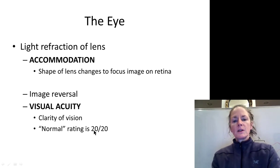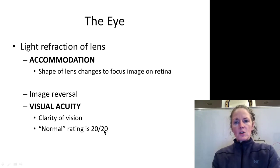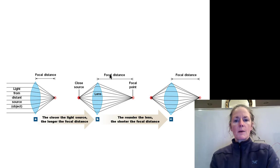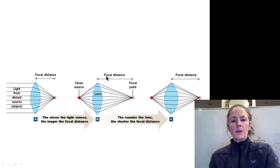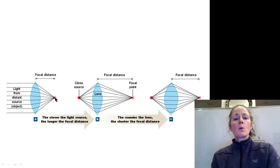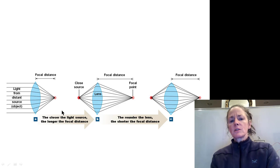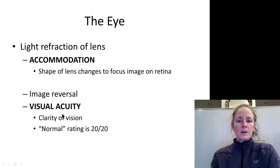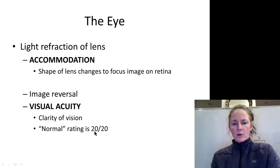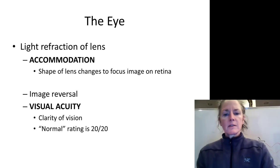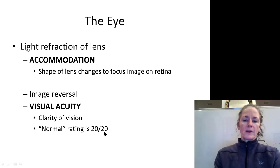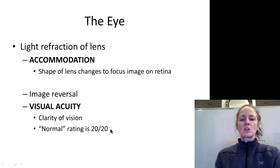If you don't have very good vision — maybe your accommodation isn't good, or your eyeball is too long or too short — your focal point will be in front of the retina, giving you a blurry image. If your eyeball is too long or your lens isn't flat enough, your distance vision will be poor. You may only be able to see at 20 feet what someone with a normal eye standing 200 feet away could see.